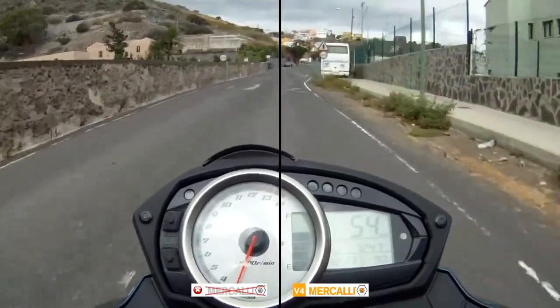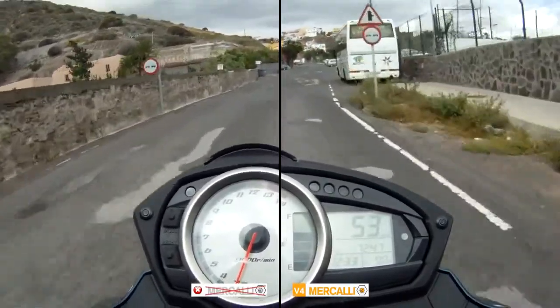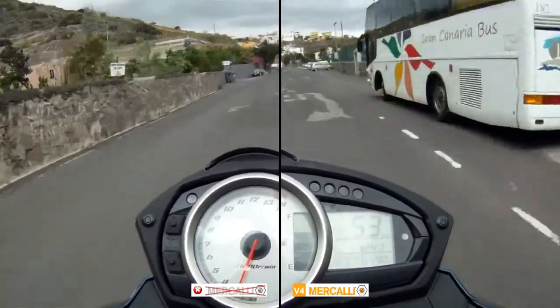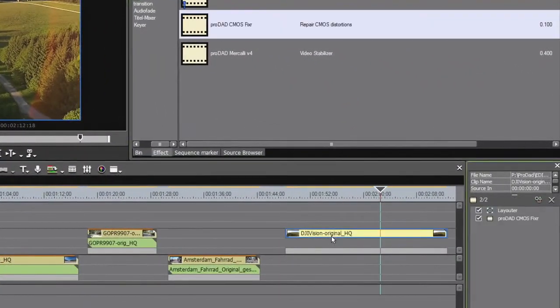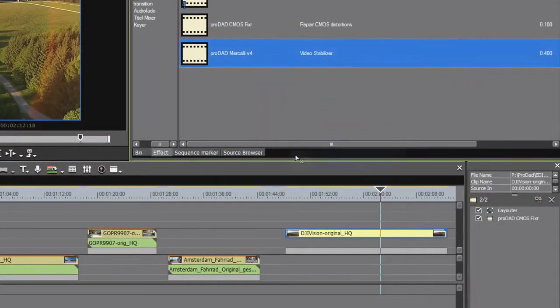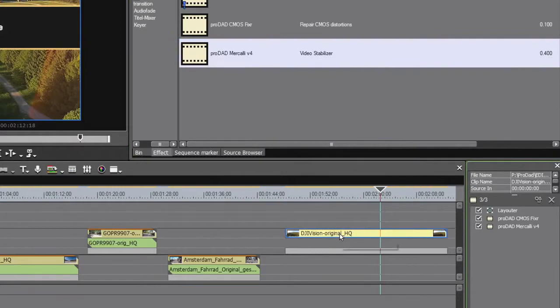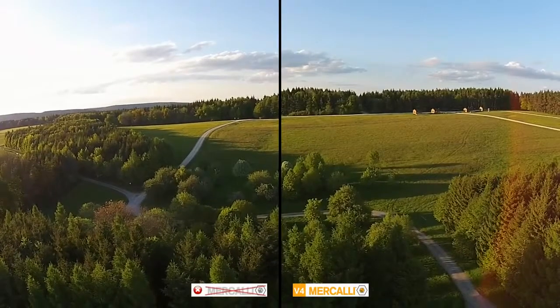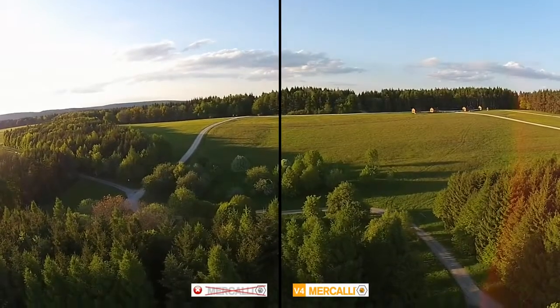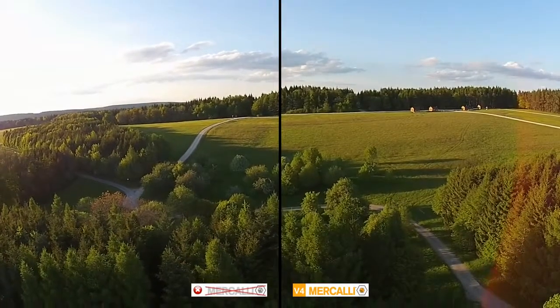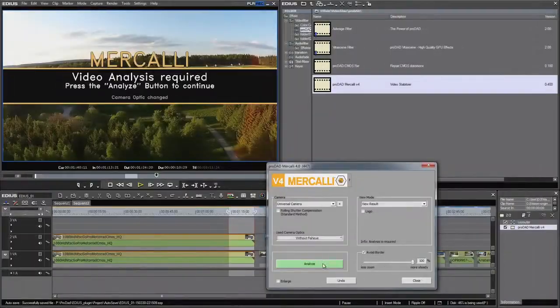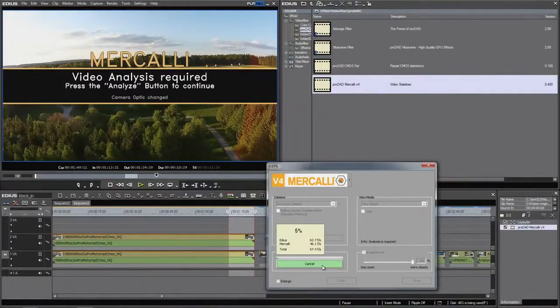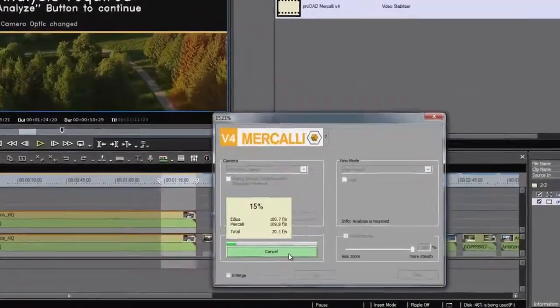Depending on your footage, stacking CMOS fixer and Mercalli stabilizer as filters in EDIUS will achieve perfect results. With Mercalli stabilizer, we have good news too: even though Mercalli version 4 is much more powerful than before, stabilization works twice as fast compared to version 2.